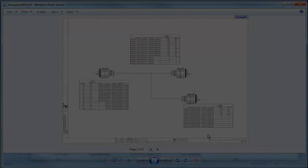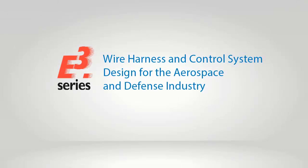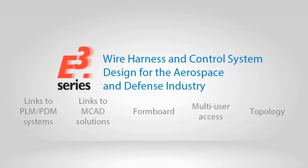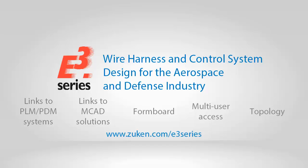To find out more about E3 series, including our topology module for upfront planning and concept design, E3 enterprise for multi-user access, E3 formboard for creating one-to-one scale manufacturing drawings, our E3 bridge with links to all major MCAD solutions, our E3 ZPA module with links to PLM and PDM systems, please contact the Zuken team at www.zuken.com.e3series.